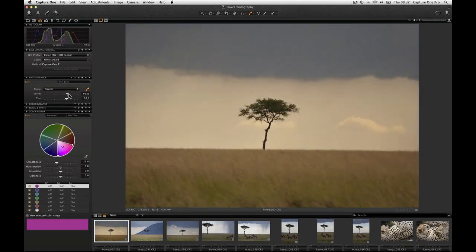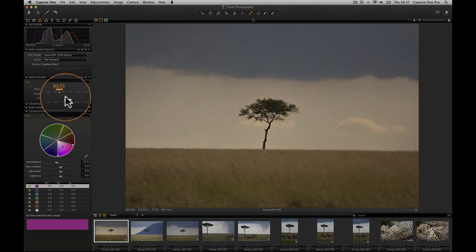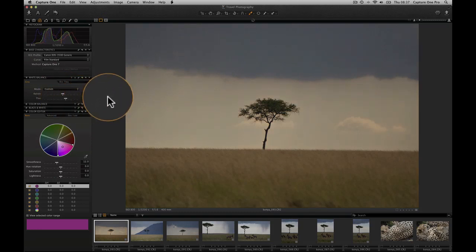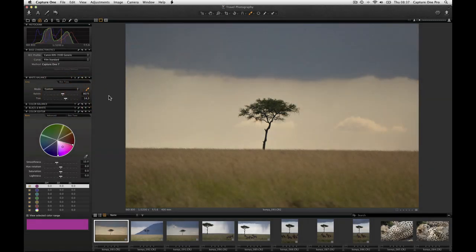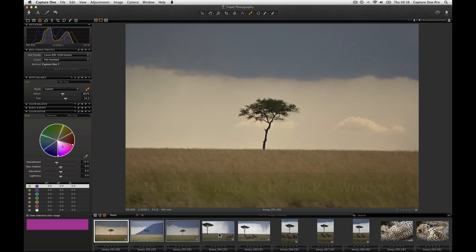White balance can also be adjusted by using the sliders here. Images needing the same adjustment from any tool can easily be adjusted by using copy and apply commands. Command click other images that would benefit from the same white balance adjustment.